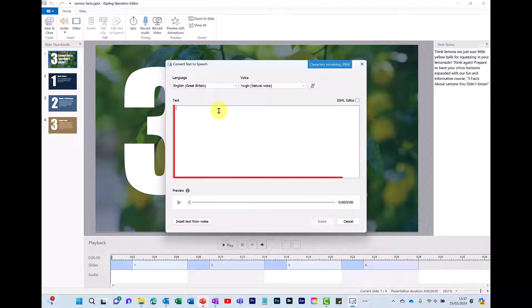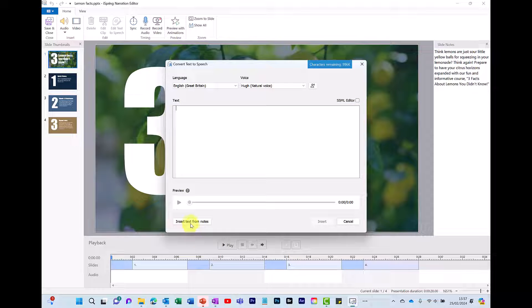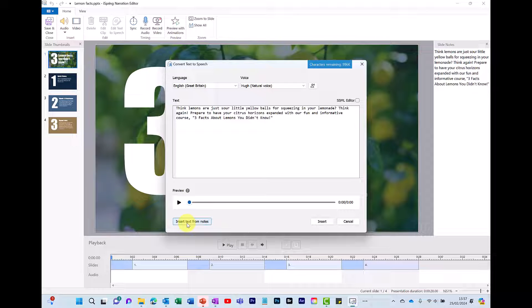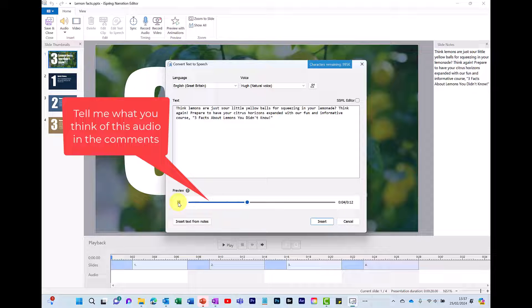In the white box area you can free text type in your script or another way is down here at the bottom is click Insert Text from Notes. This is why I find it useful to have your notes in your slides in advance. It just speeds up that process. So let's hear what this one sounds like. Think lemons are just sour little yellow balls for squeezing in your lemonade. Think again. Prepare to have your citrus horizons expanded with our fun and informative course. Three facts about lemons you didn't know.